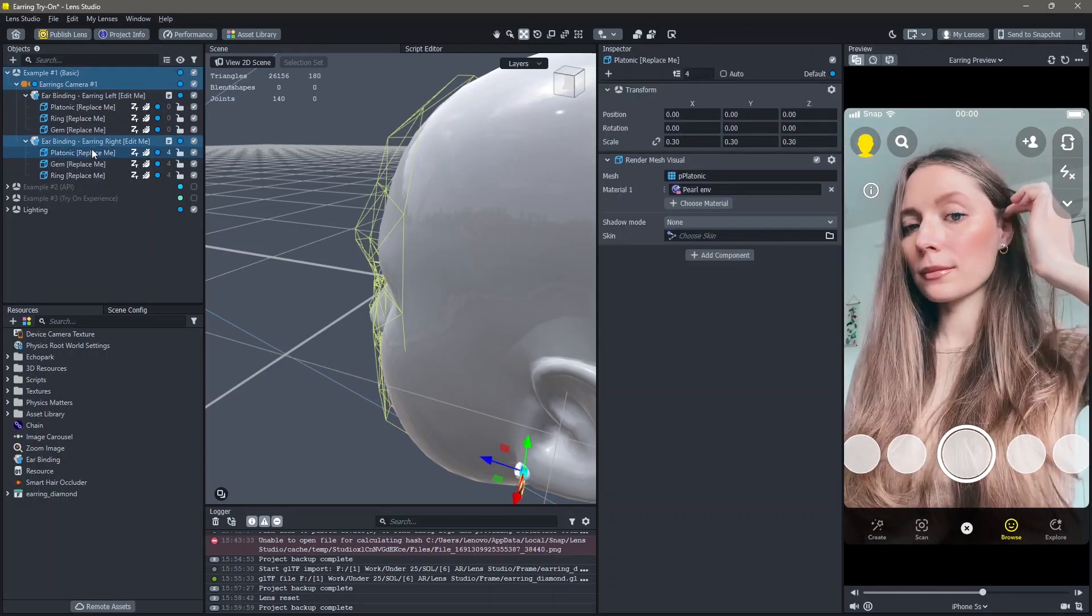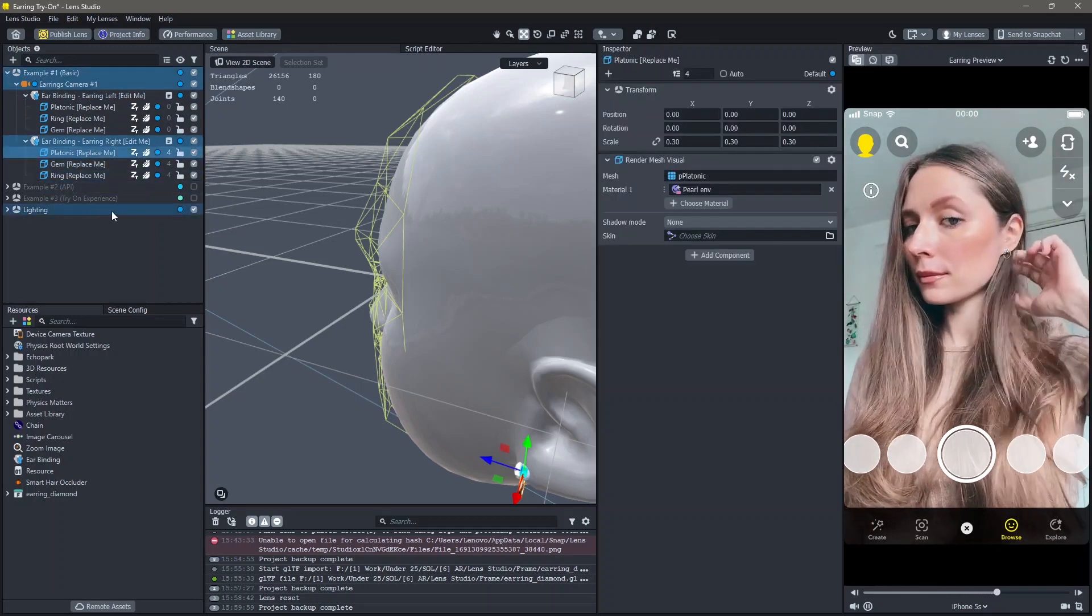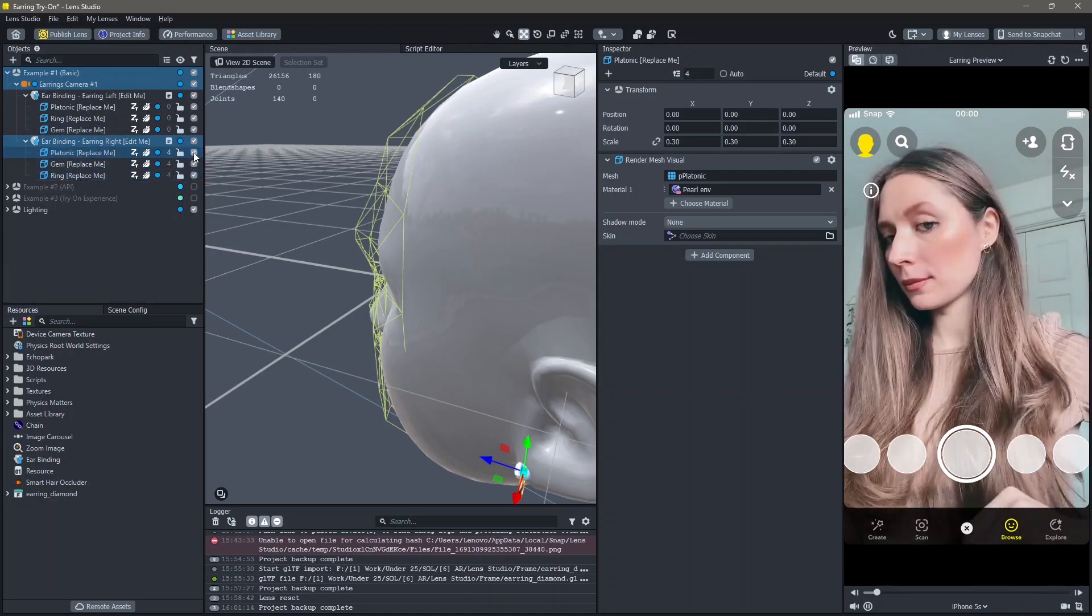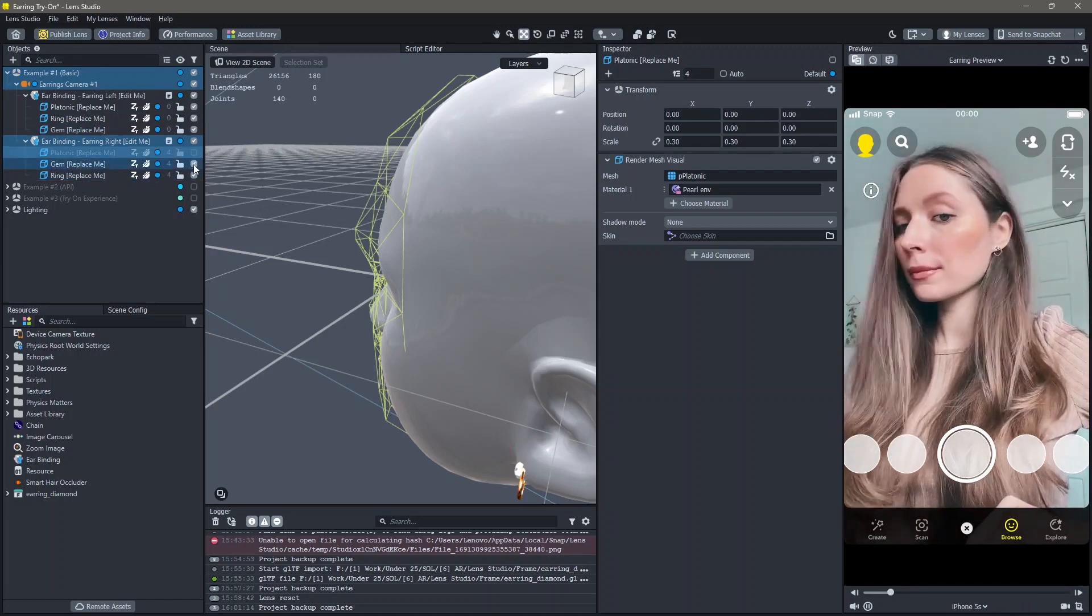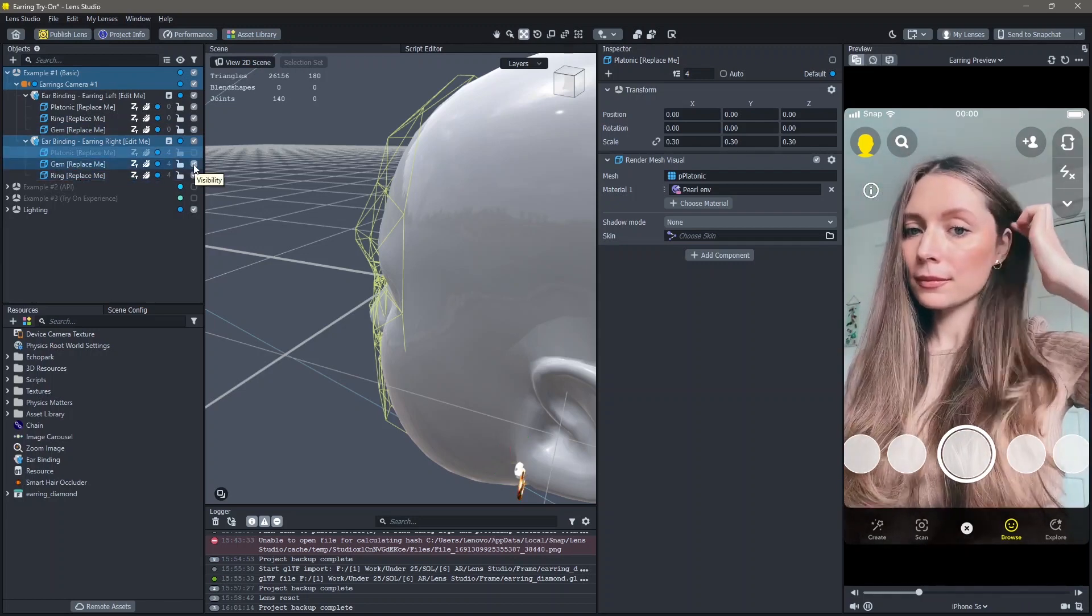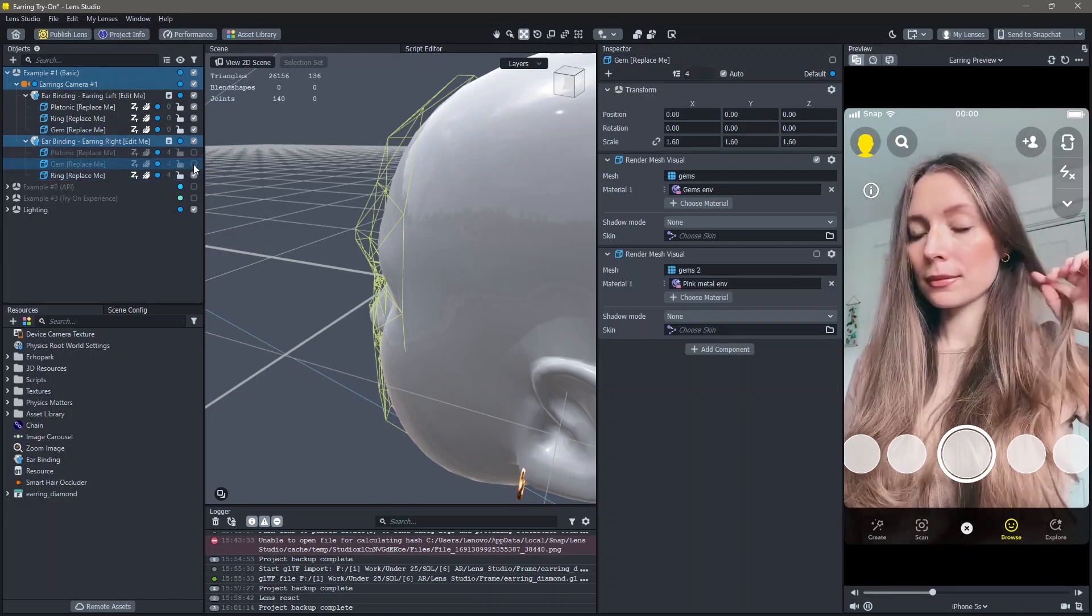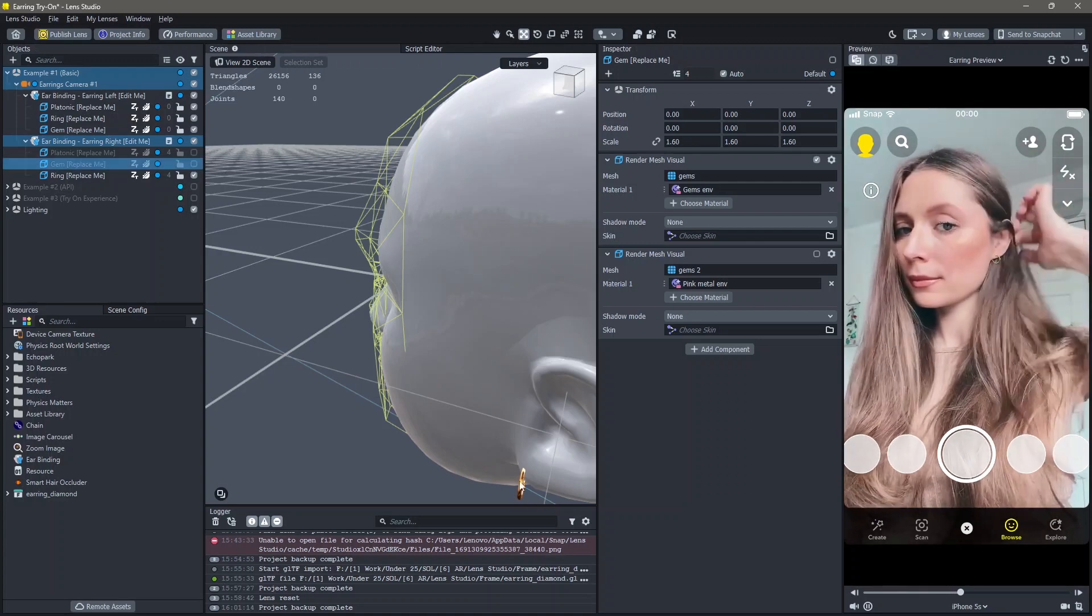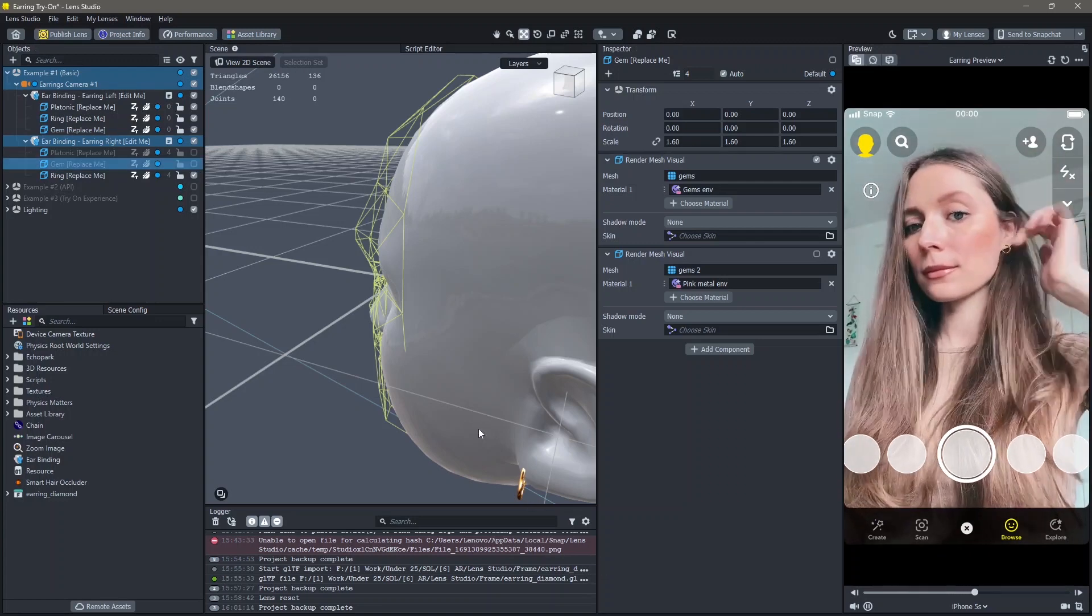Here you can change whatever 3D model you want. I'm going to uncheck both the platonic and the gem from the right ear and just keep the ring part.